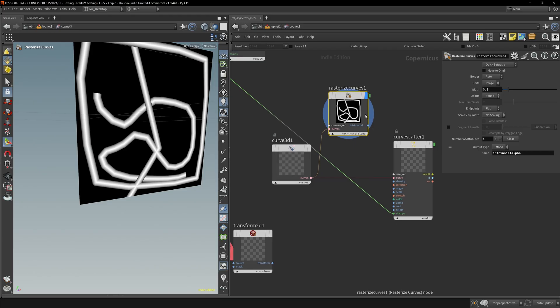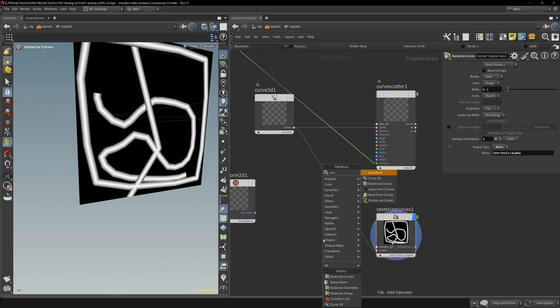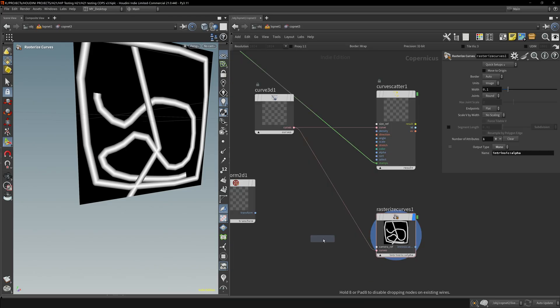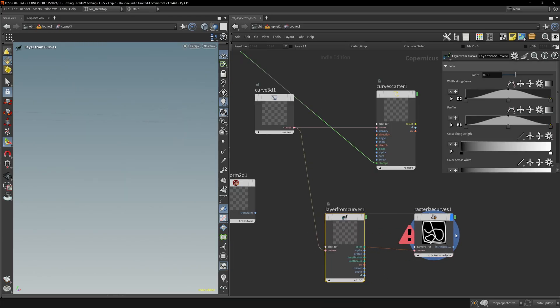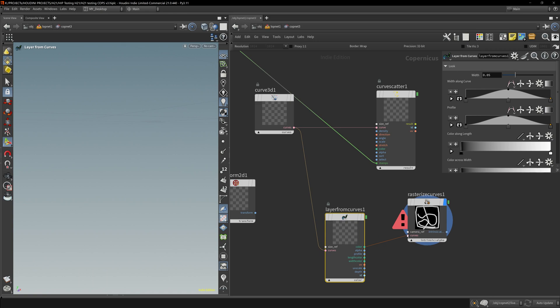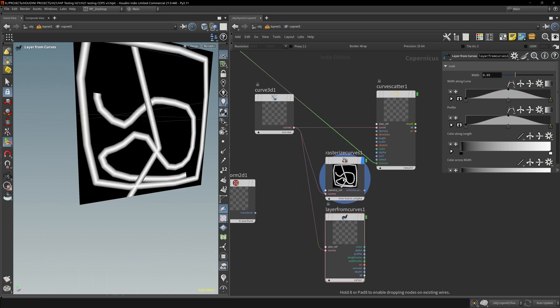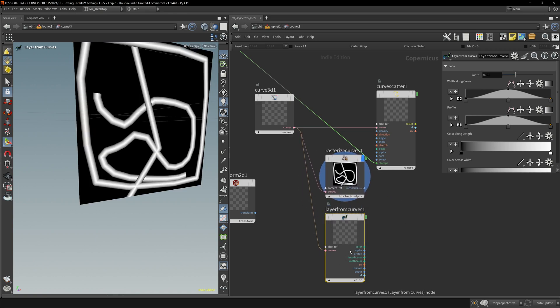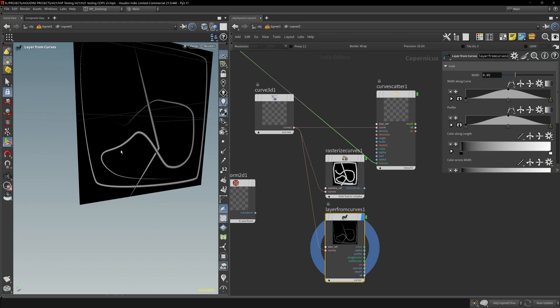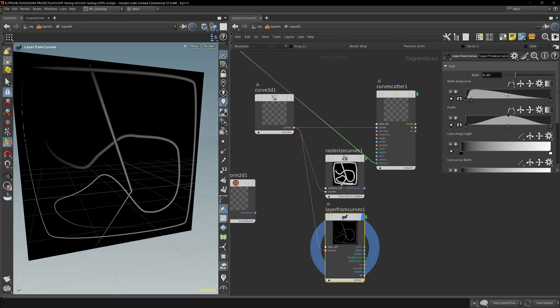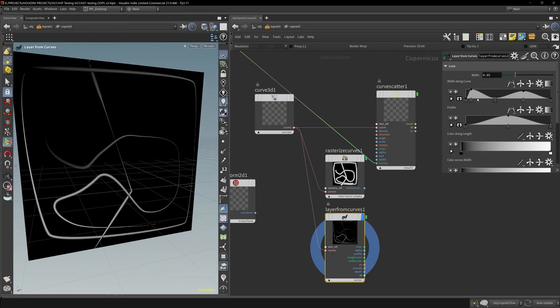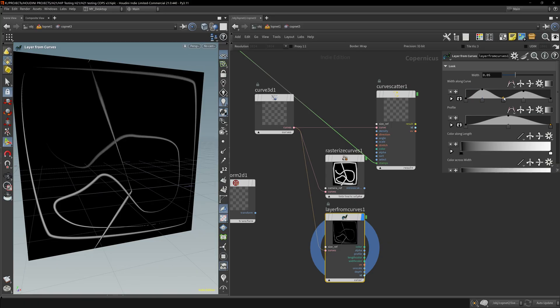Next up, Layer from Curves node in Copernicus. What Layer from Curves does is give us more attributes to work with. For example, the width we can change - this is very similar to what you would have in Illustrator where you change the width of the curve.